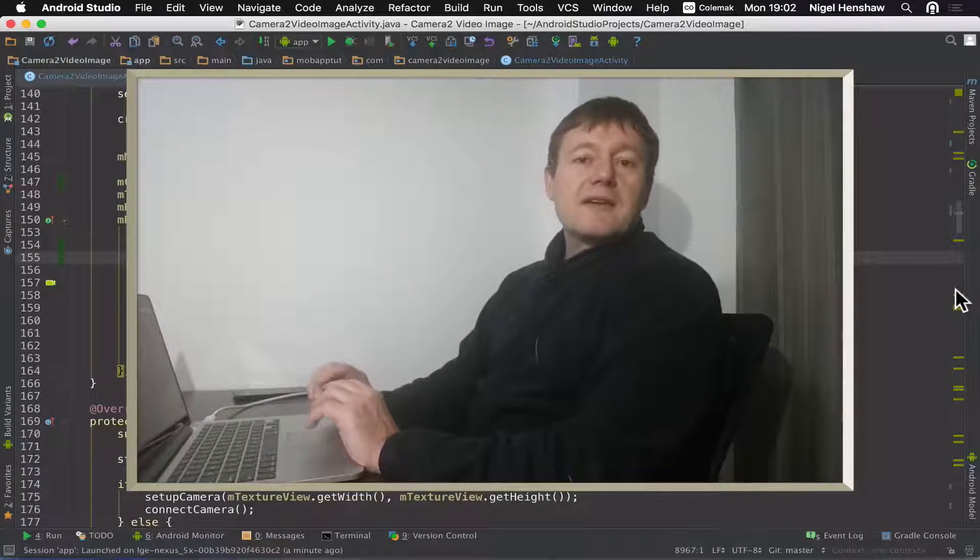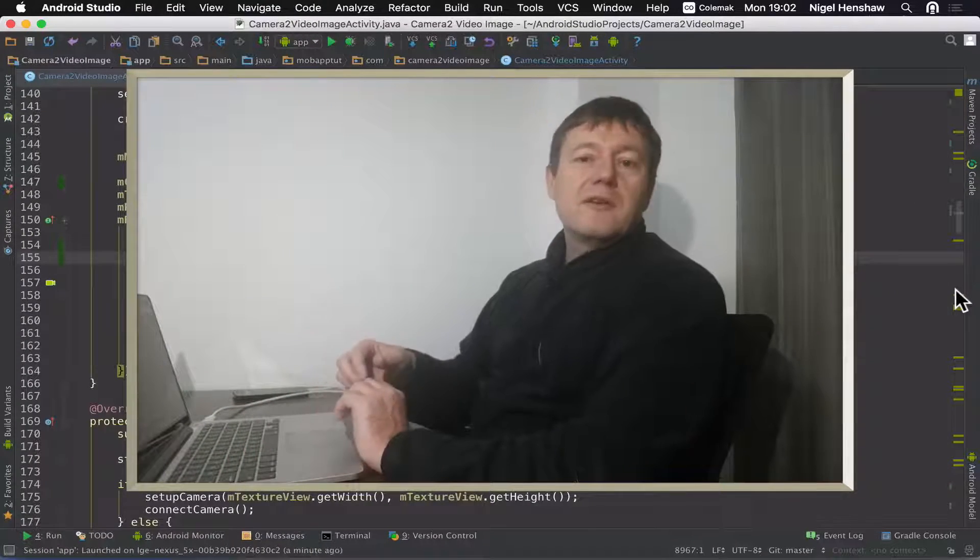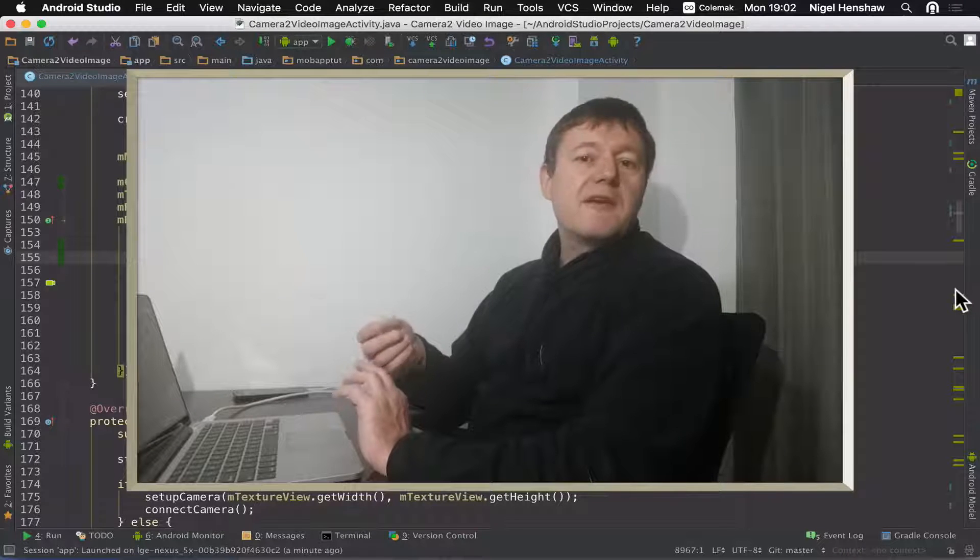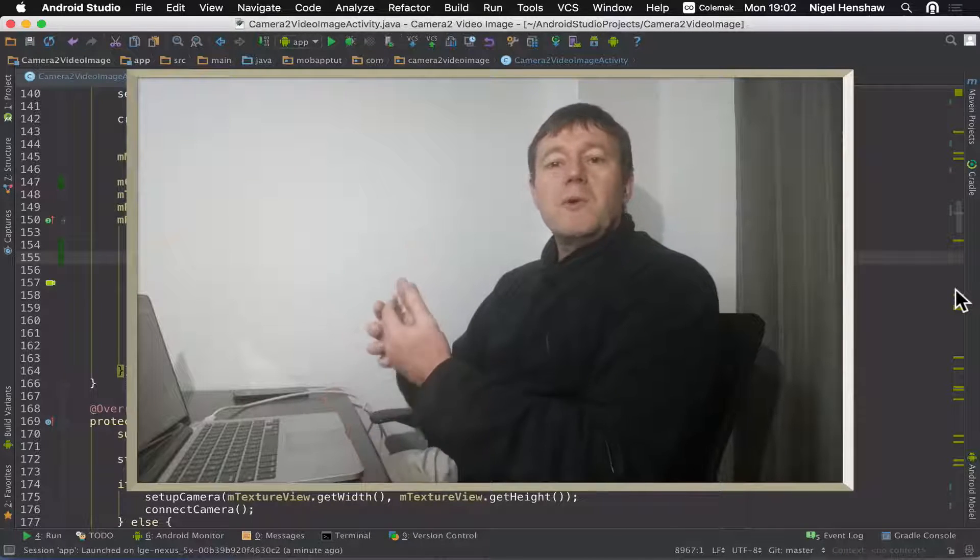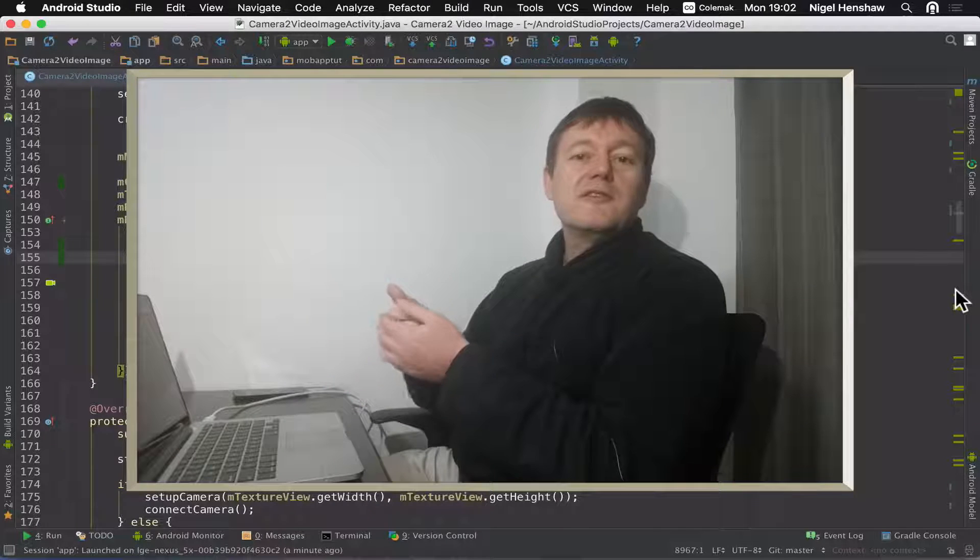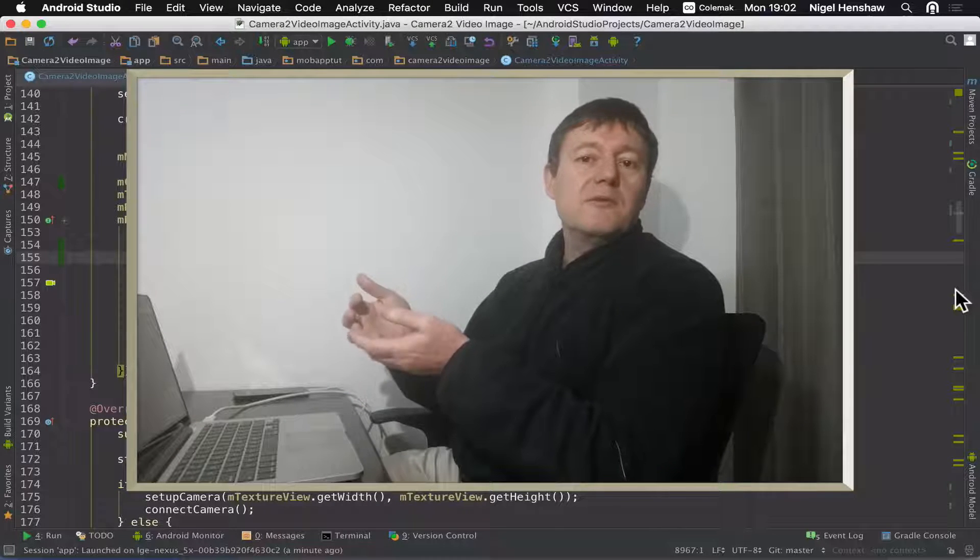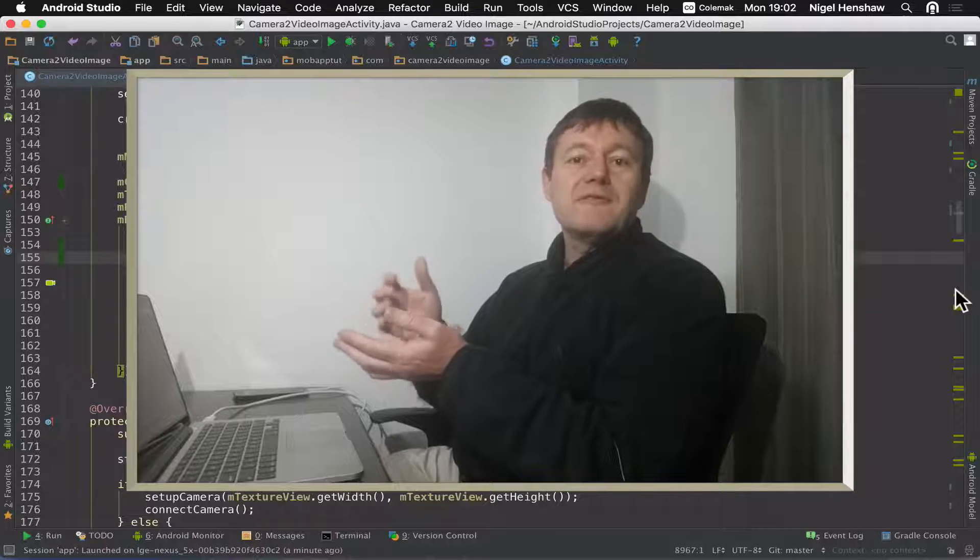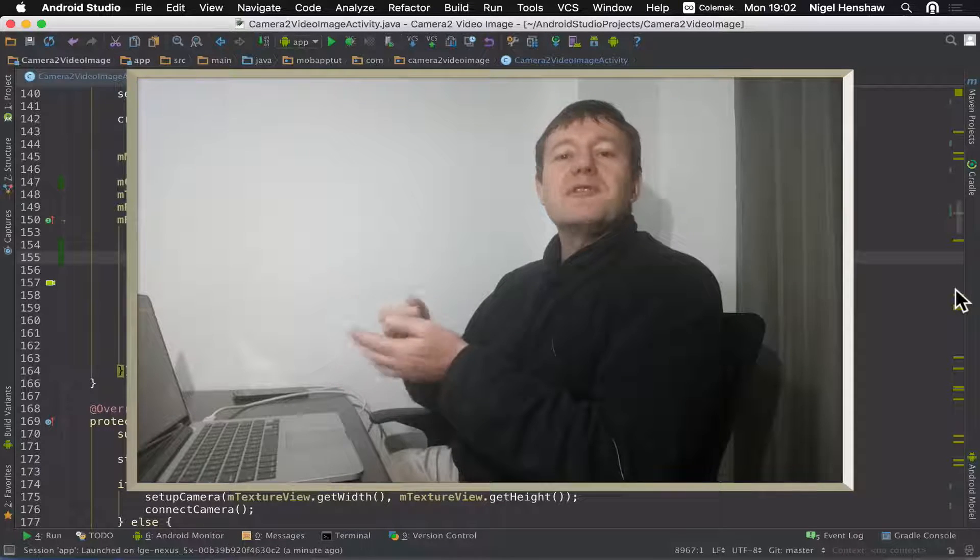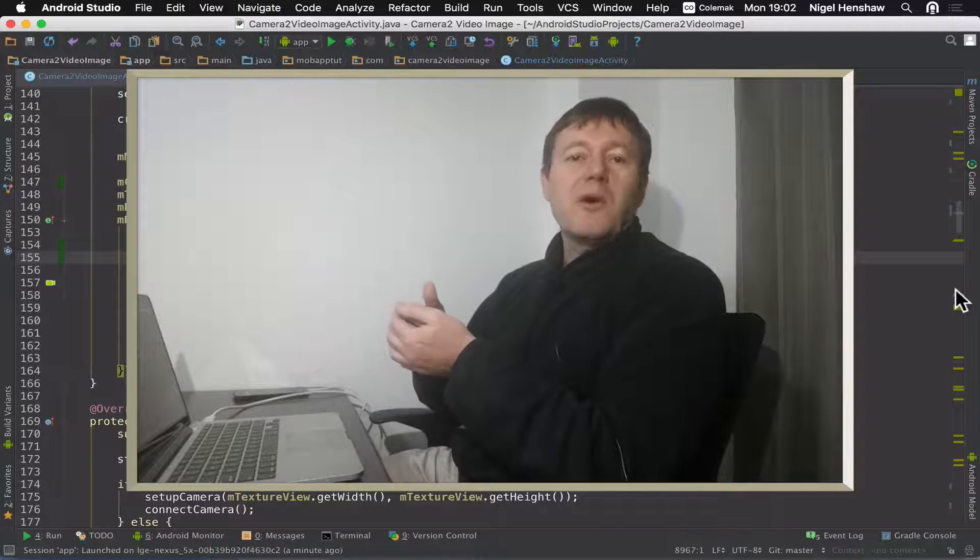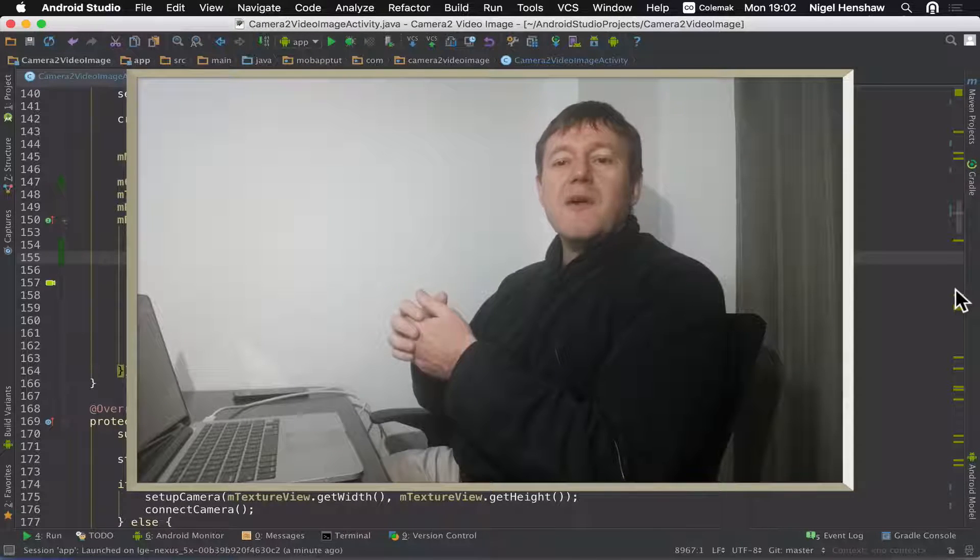That concludes this episode of the Android video application series. So what we just learned in this tutorial was how to use the chronometer view. And we saw it was pretty easy to use and install and very convenient for stopwatch or timer sort of applications such as what we wanted to demonstrate in our video application.